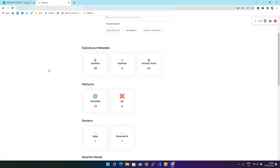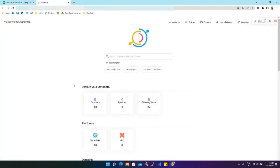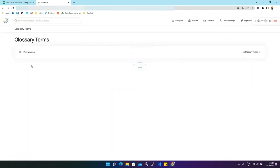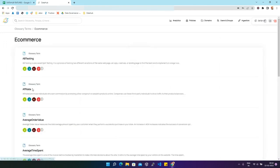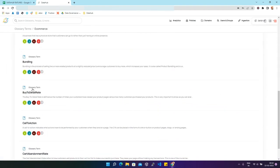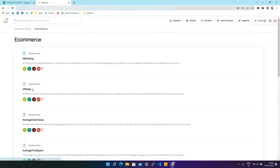This is the home page of DataHub. Under 'Explore your metadata' we'll find an option for glossary terms. Currently there are 54 glossary terms. We'll click on it and then go to the e-commerce folder, where we'll find the glossary terms which are ingested in this DataHub.